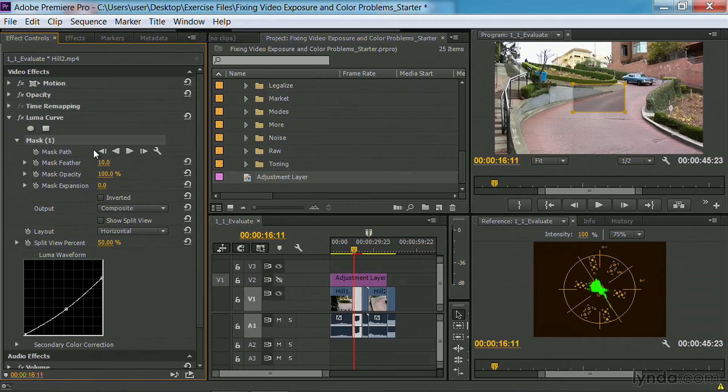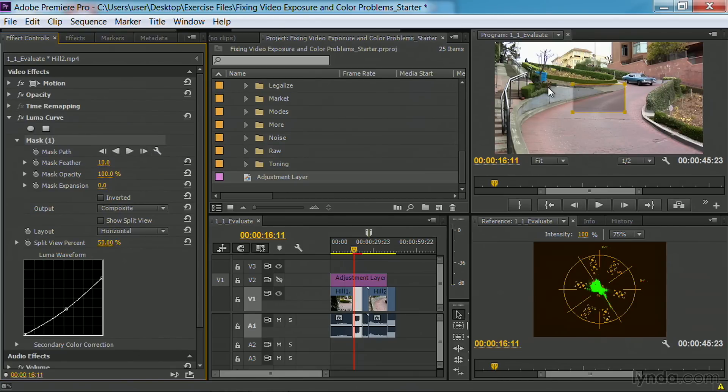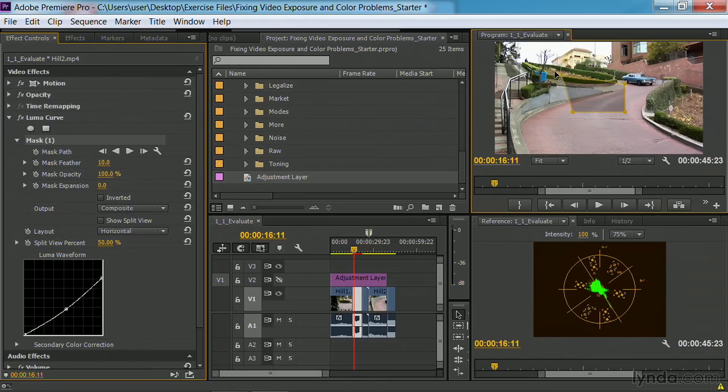You'll see here that we can adjust the settings. The mask itself can actually be tracked to move to objects, or you could simply grab these and move the points.